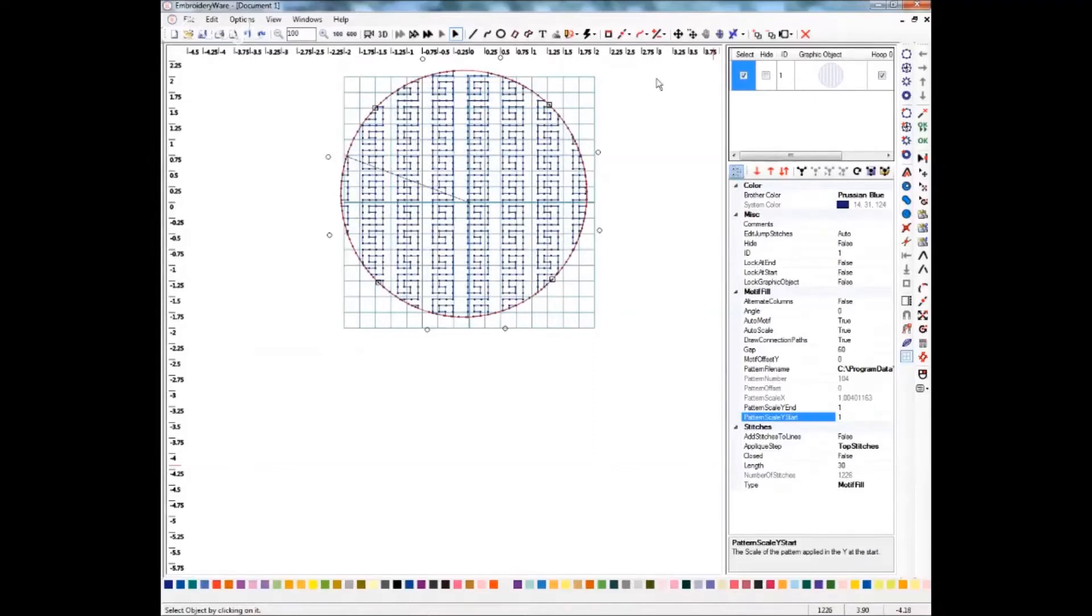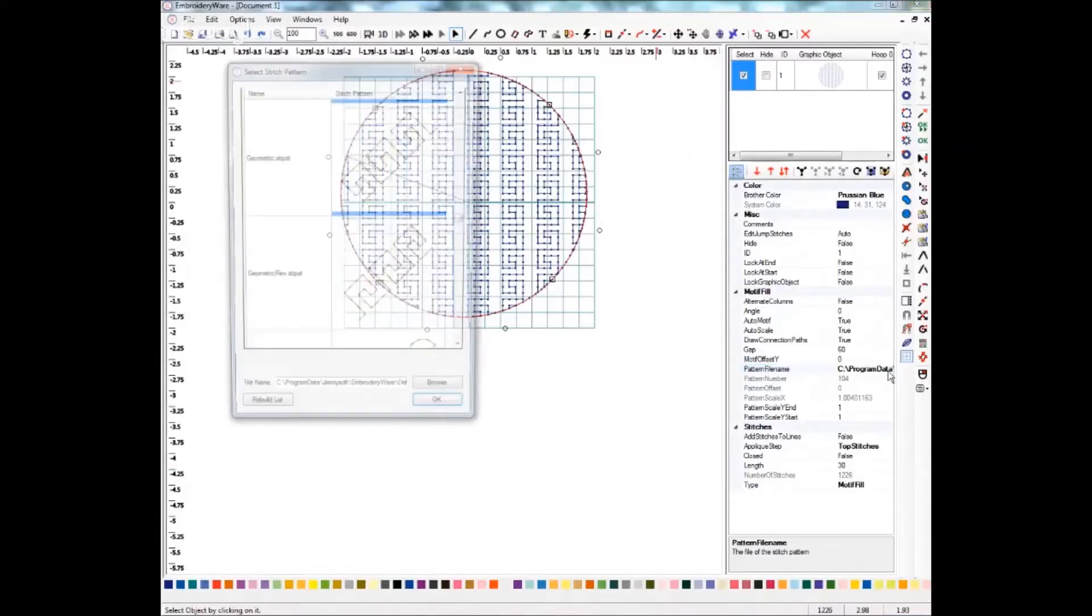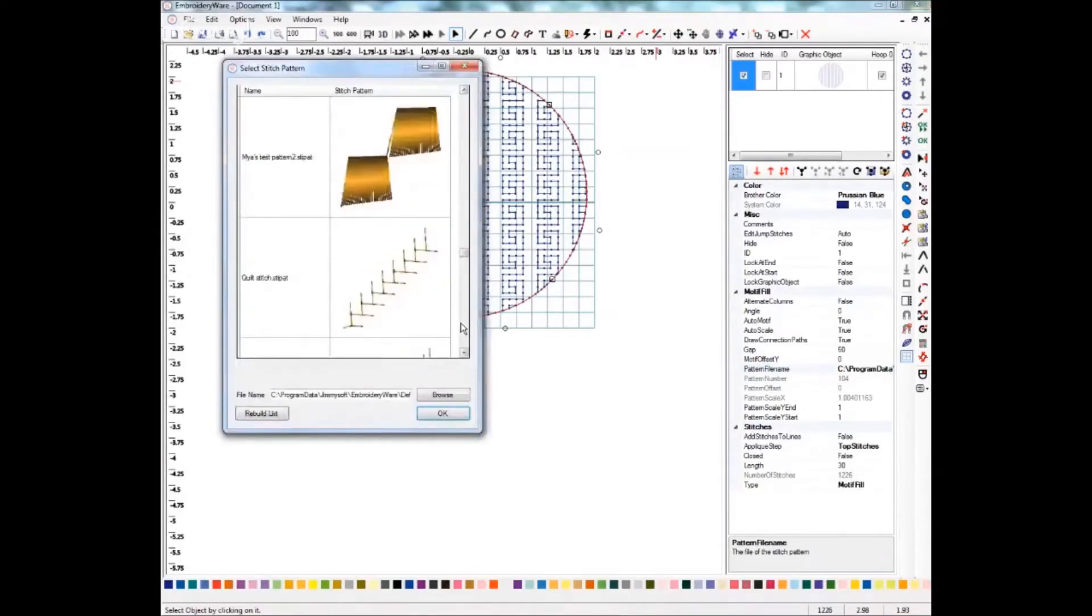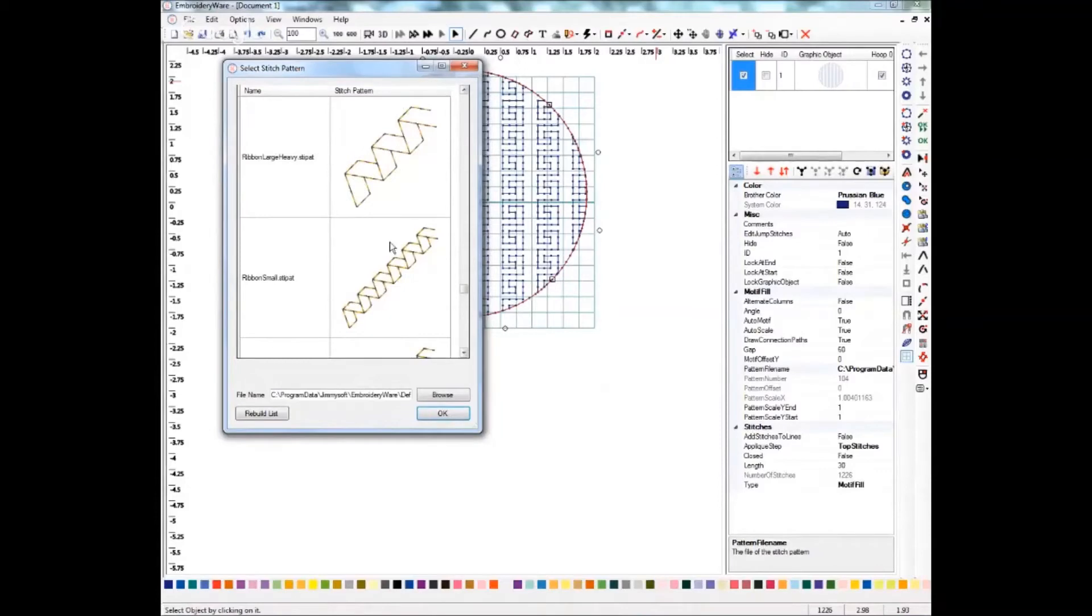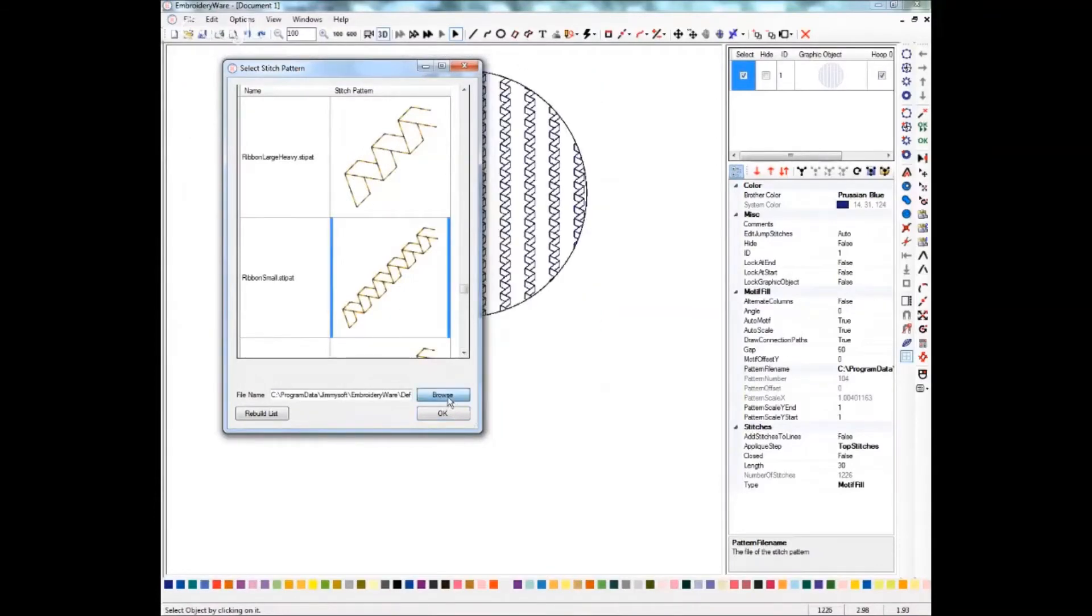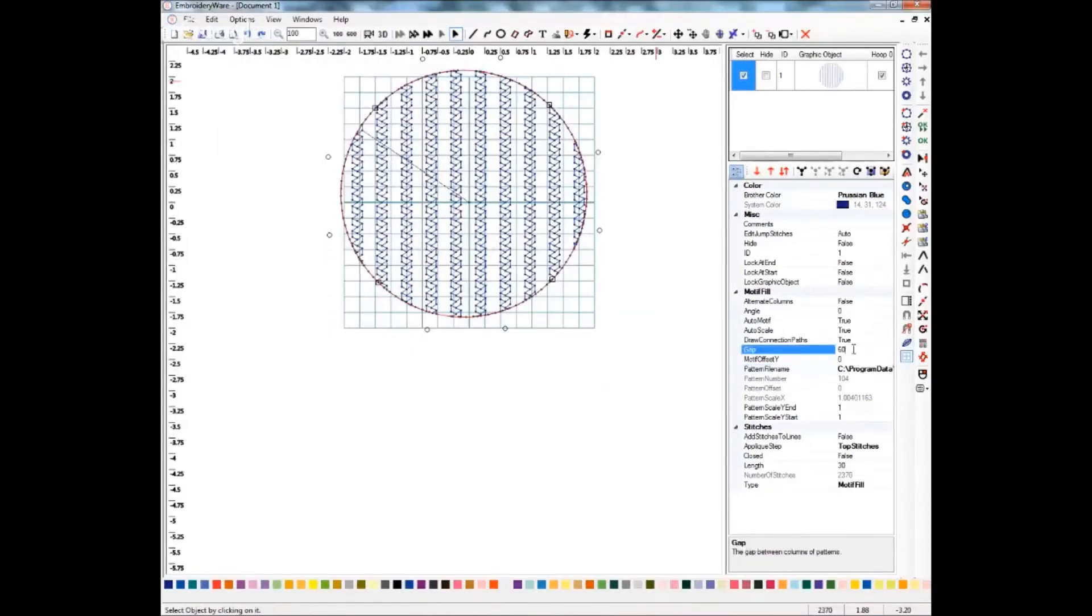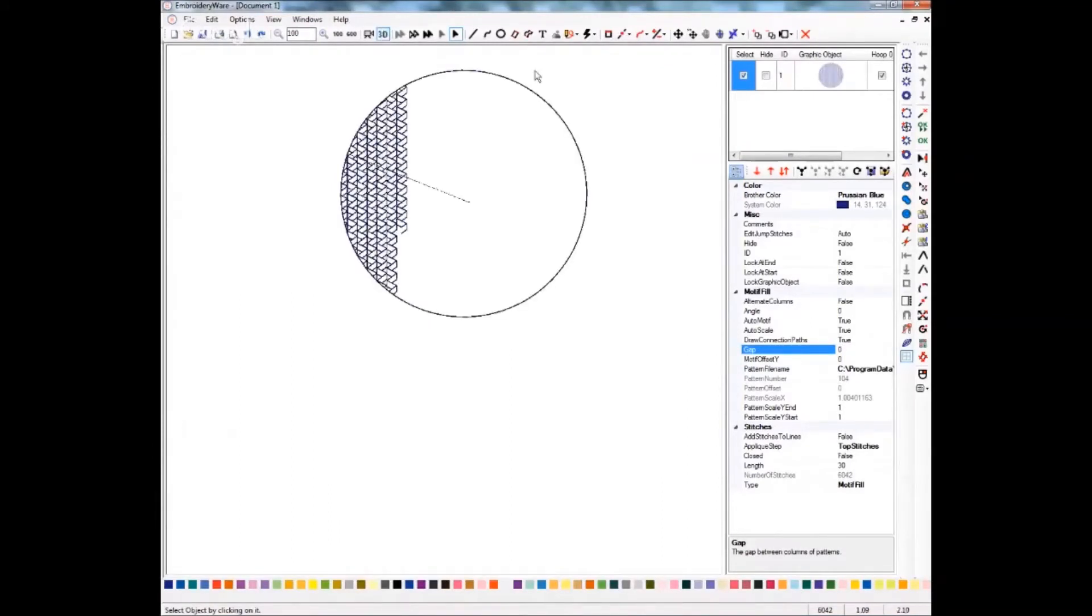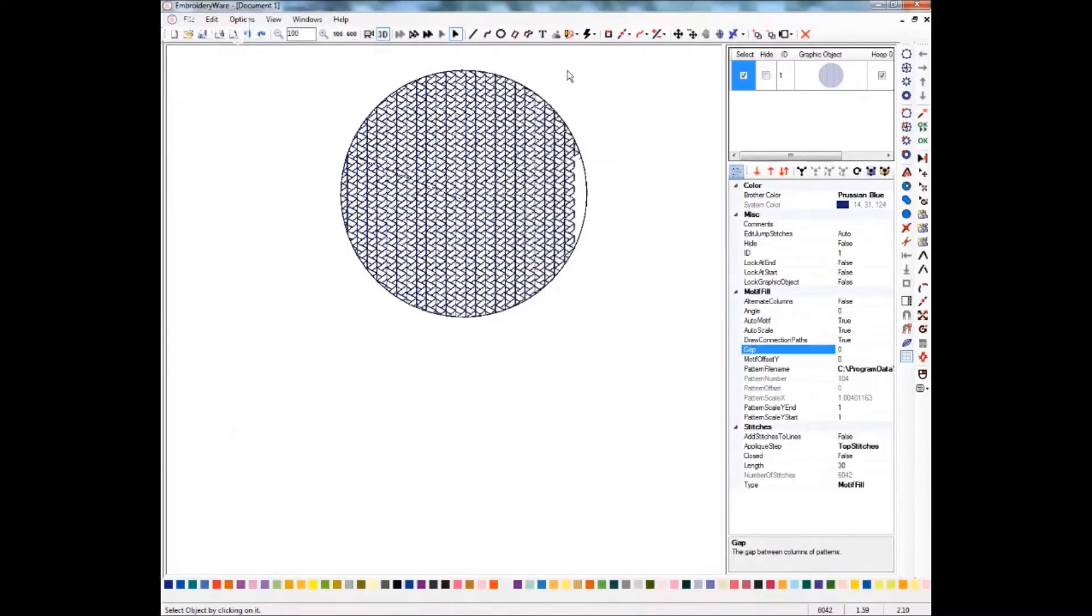I'm going to now change my pattern and choose something different. I think that's the one I was playing with earlier, so we'll go ahead and do that one. I'm going to change this gap back to zero. This one kind of gives you a little bit of a basket weave design, which is really kind of neat.